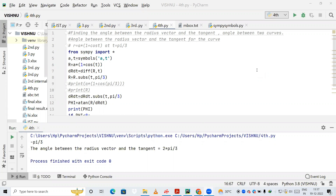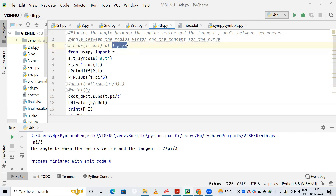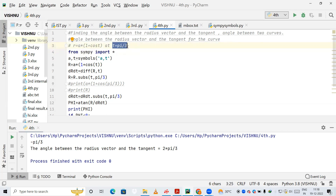In today's video we are going to find the angle between the radius vector and the tangent, and the angle between two curves. They have given an equation r = a(1 + cos t), and they have specified that the t value is π/3.